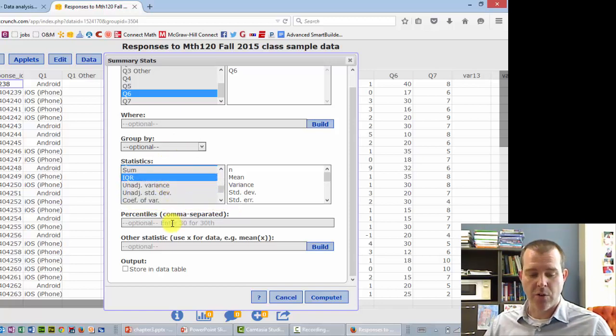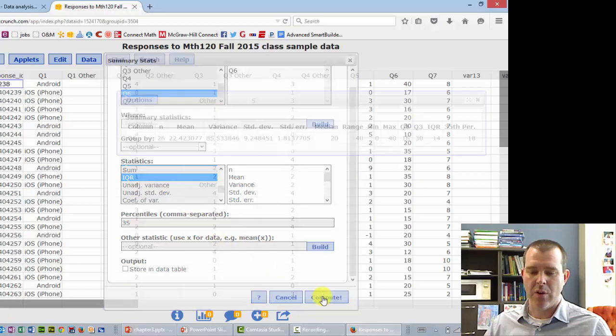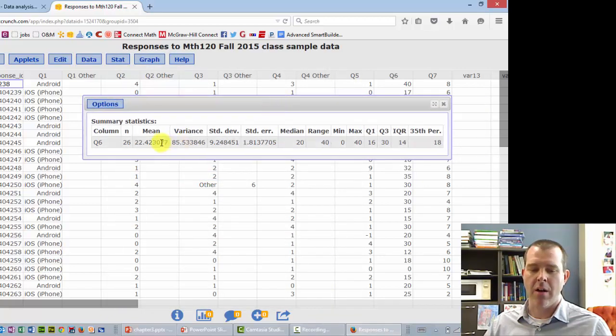Percentiles, you can do the 35th percentile, add that here. So I think that's it. If you do compute, then it spits you out all of these results here.